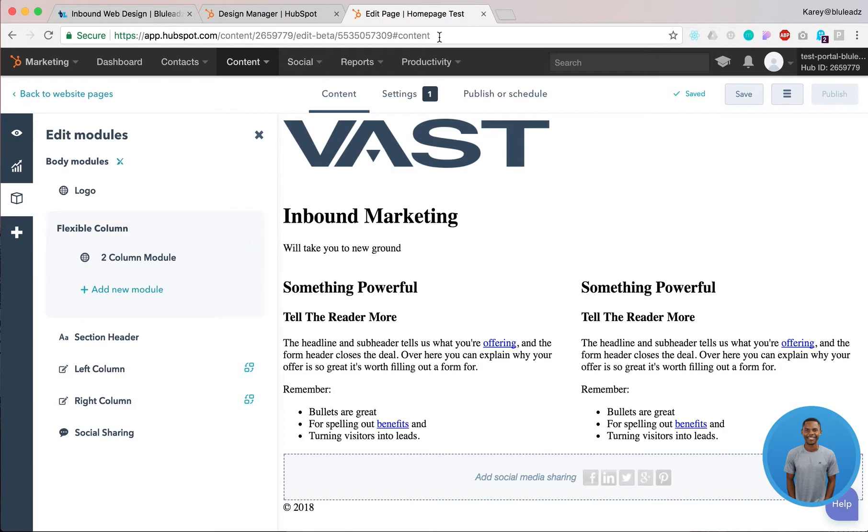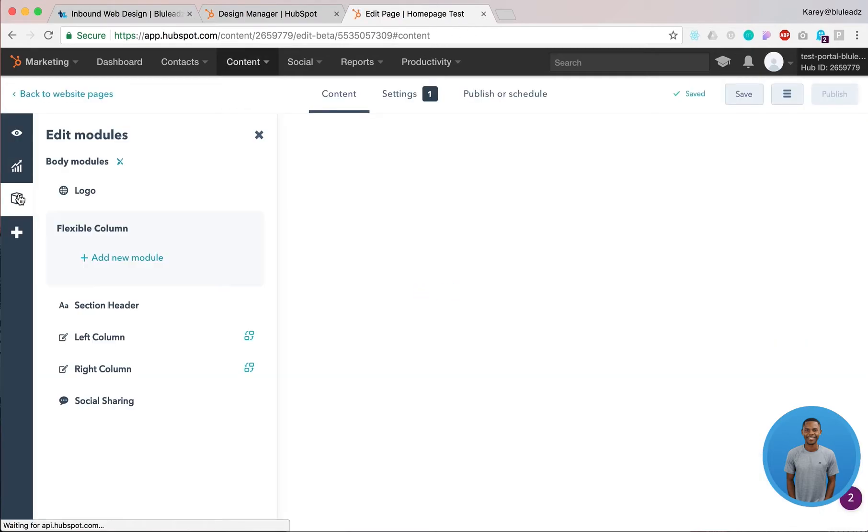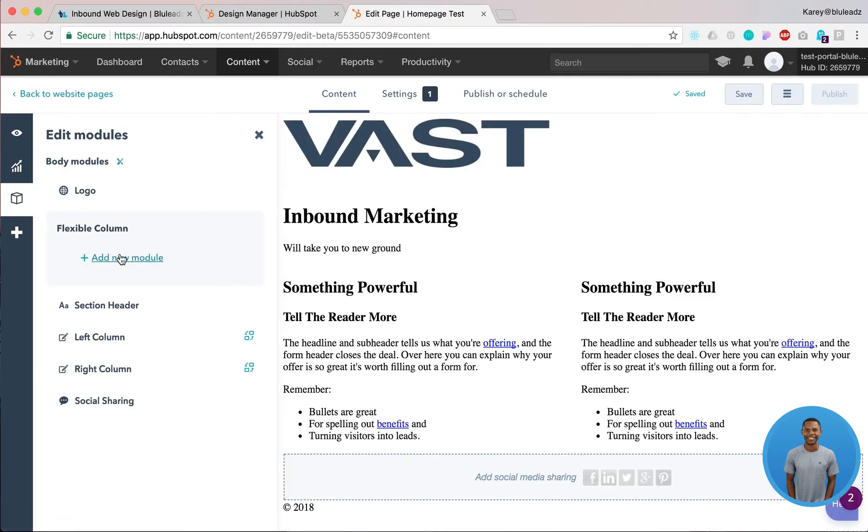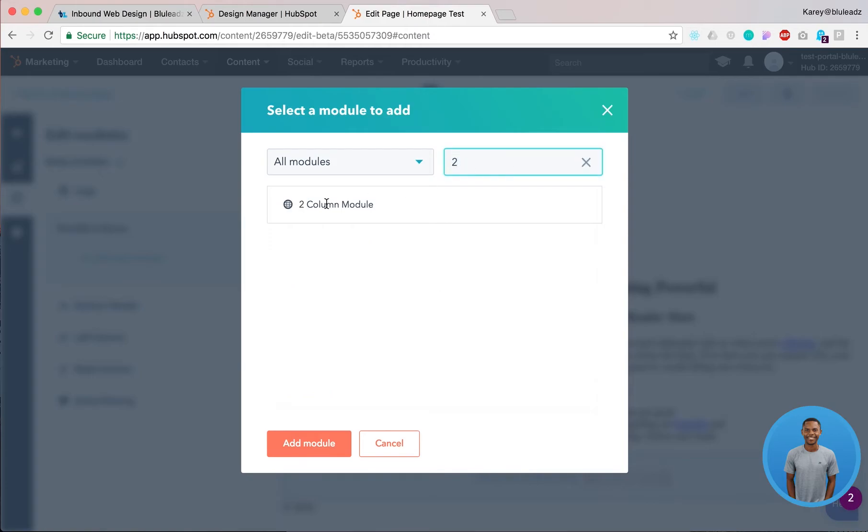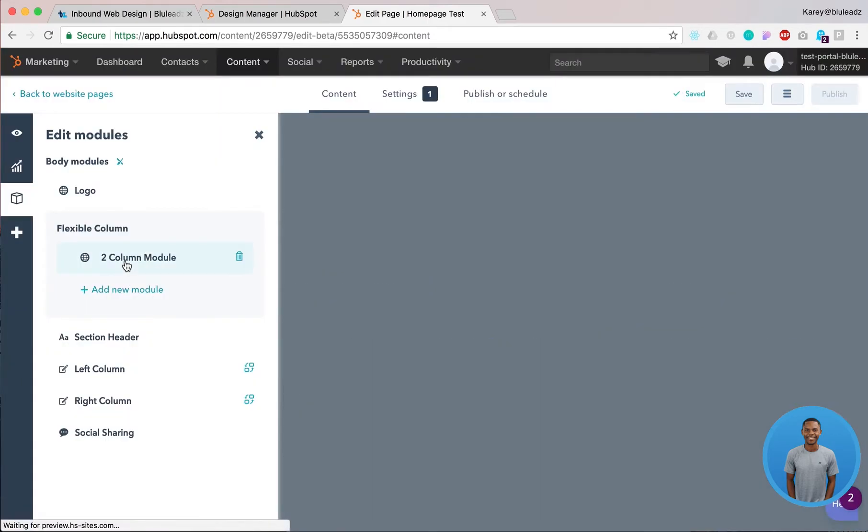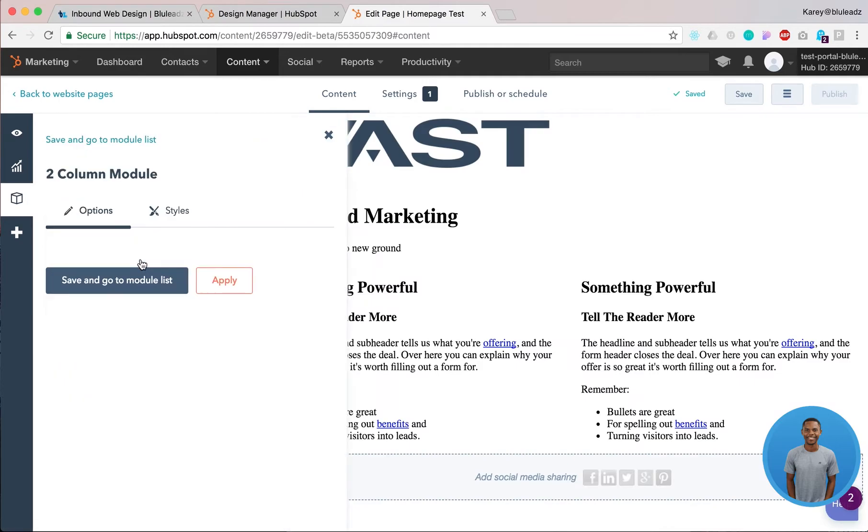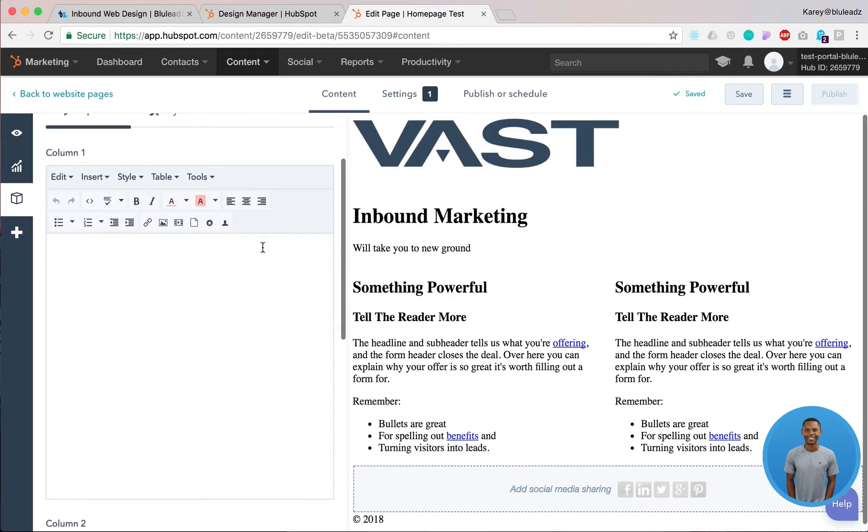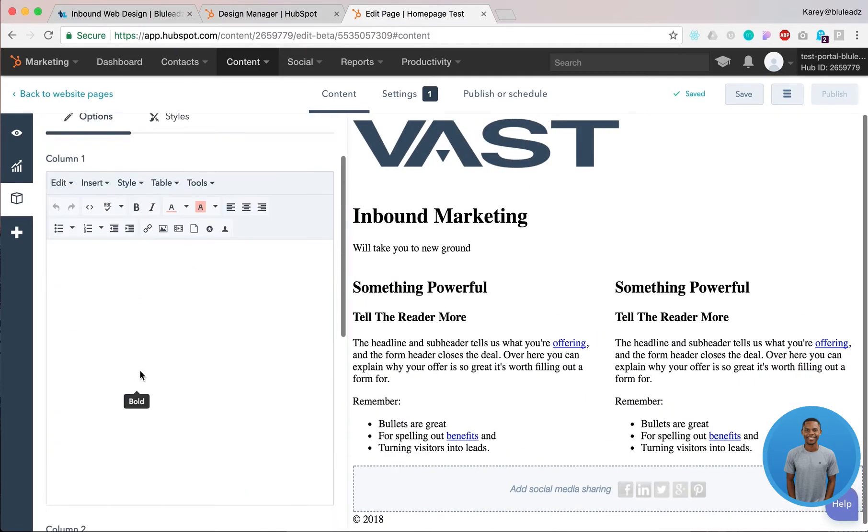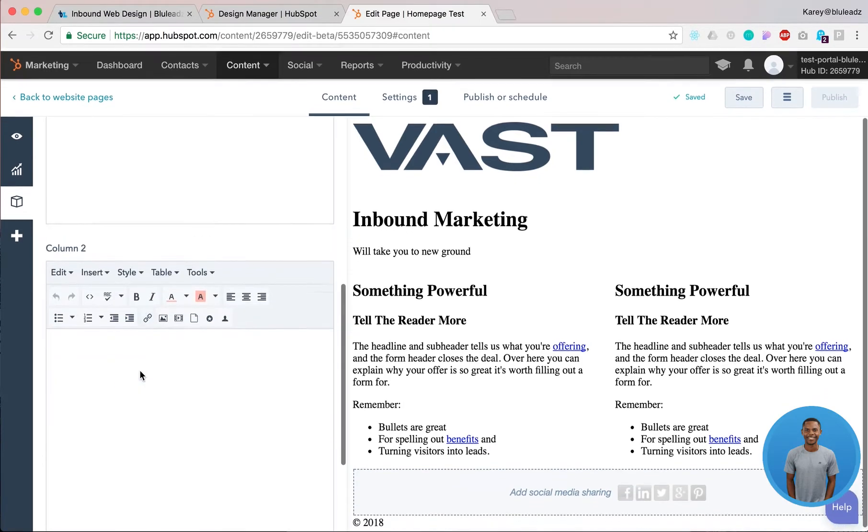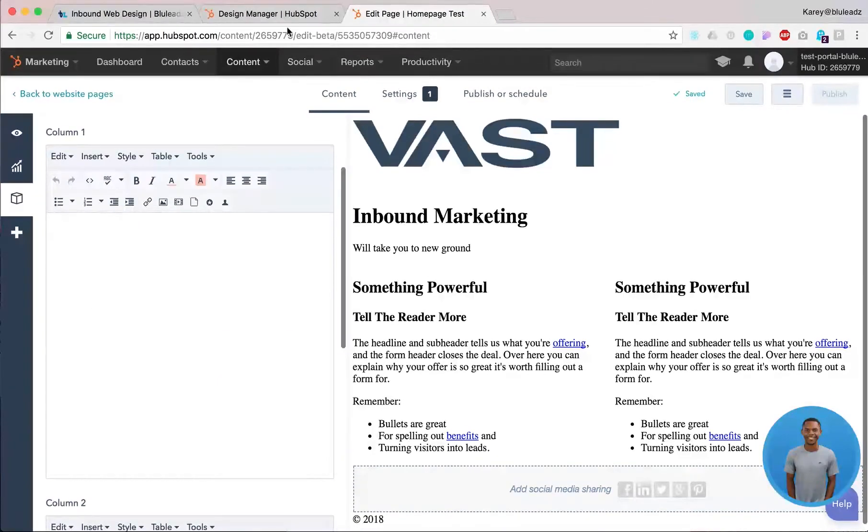And then now that we've added a module. Sometimes HubSpot is kind of funky so you have to like refresh the page and add it again a second time. For the first time it's going to be used like a flexible column but that's just a HubSpot issue. So now if we add a module in there, you click on the module and you'll see that we have two columns, right? Two rich text area, text area column.